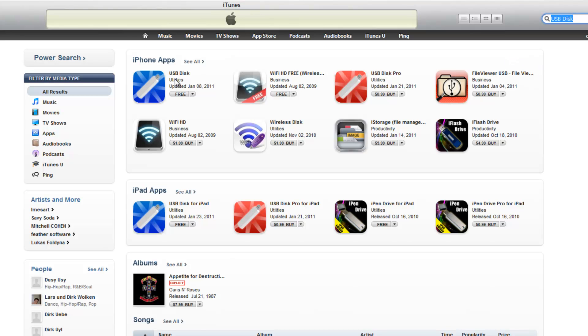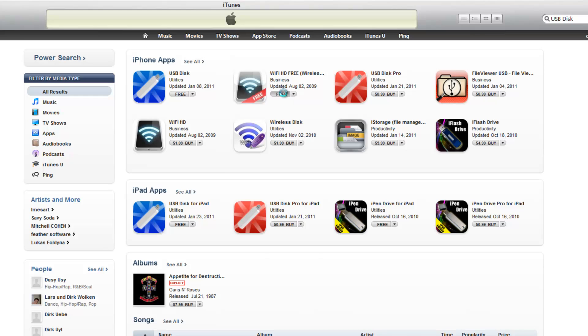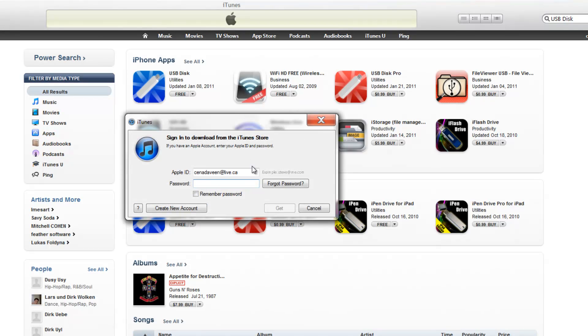You guys can get the free one right here or the full one. It's like 99 cents. Just get the free one and download it.